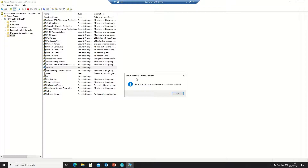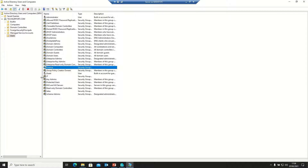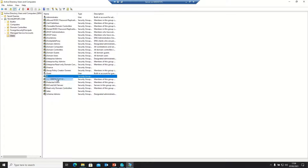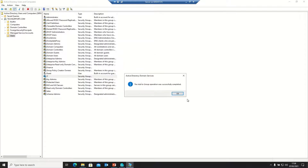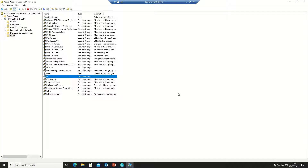The IT group is an administrator group, so I'm adding it to the Administrators group instead. Clicking on Administrators. We have now created all three groups.